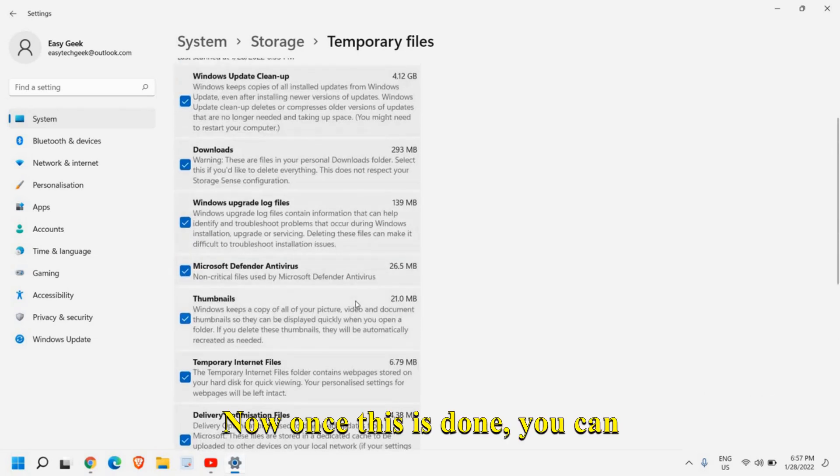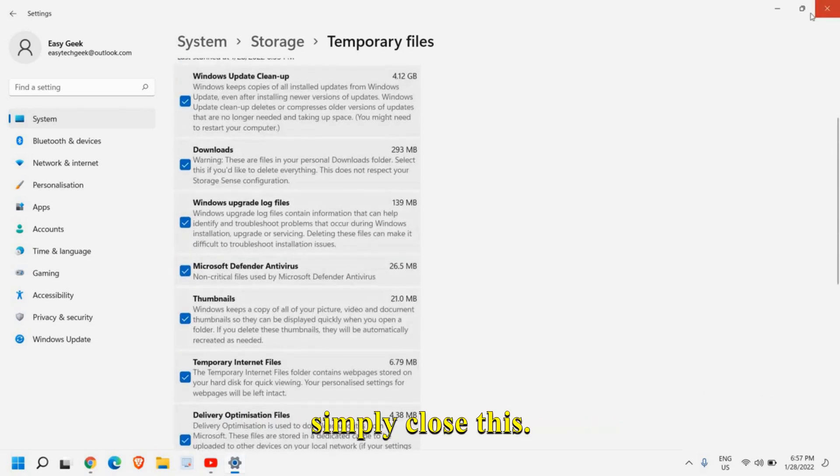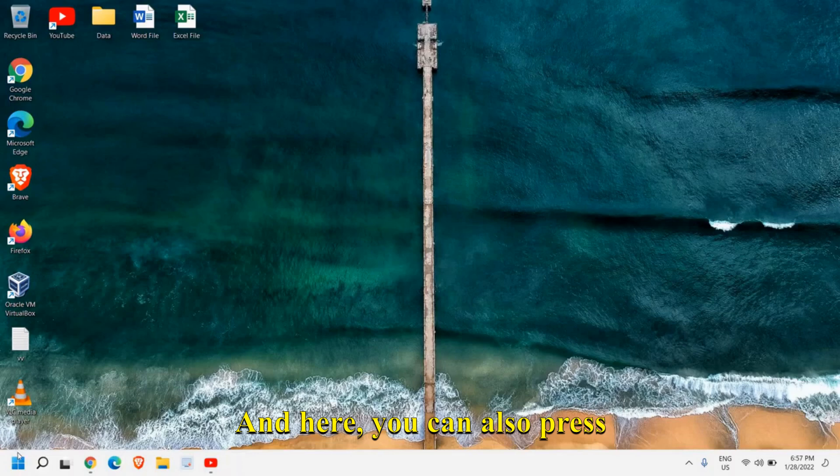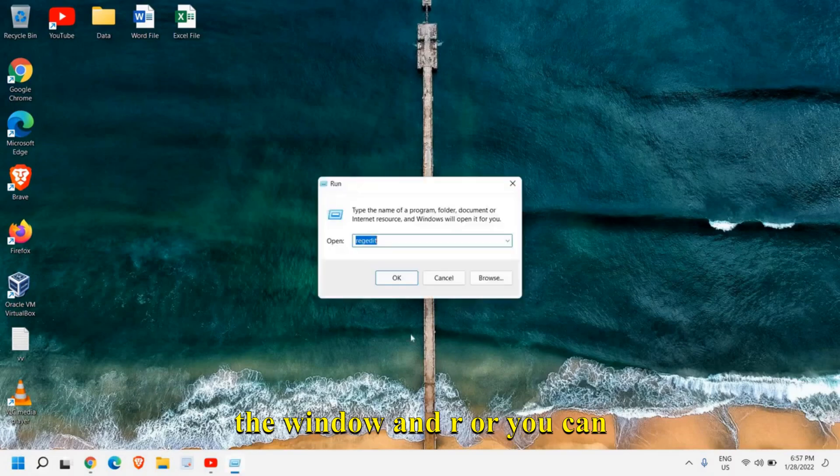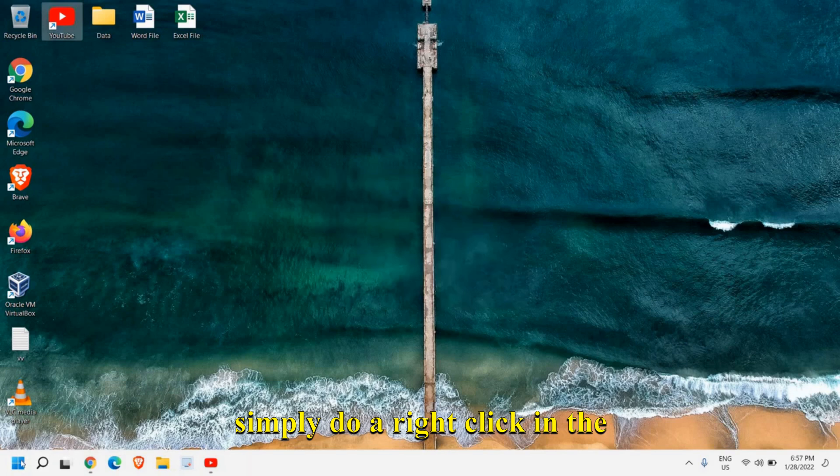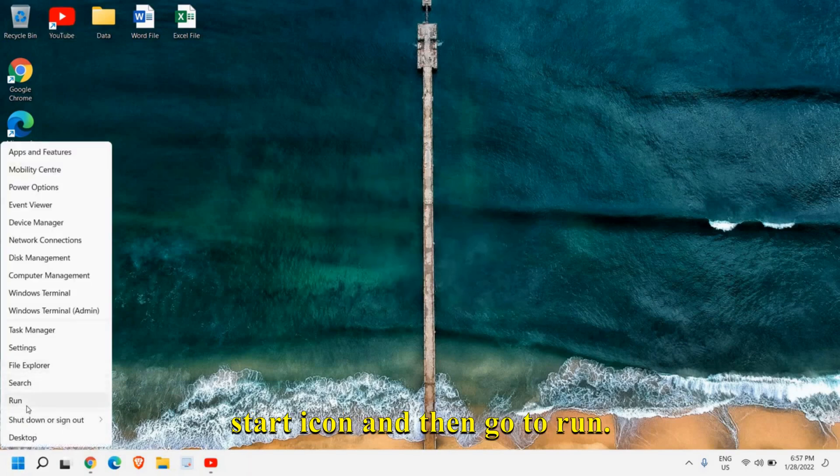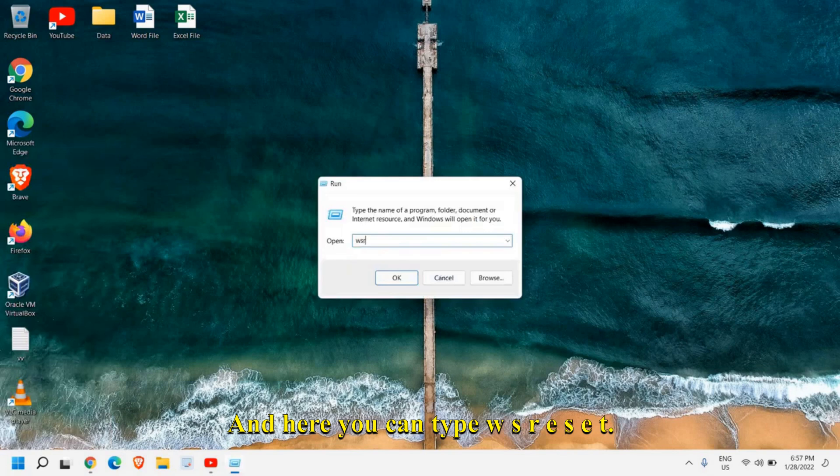Now once this is done, you can simply close this and here you can also press window and R or you can simply do a right click in the start icon and then go to run and here you can type W-S-R-E-S-E-T.